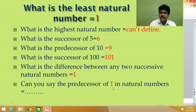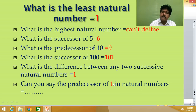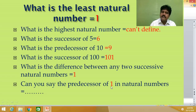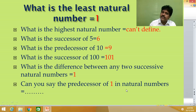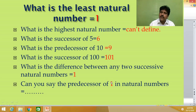Can you say the predecessor of one in natural numbers? This is very important. Predecessor means the previous number of one. Natural numbers start from one, two, three — but before one, what number is there? Nothing. In natural numbers there is no previous number to one, so we cannot define it — it is not there.